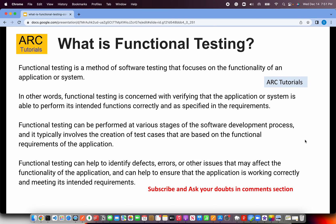Functional testing can be performed at various stages of the software development process. It typically starts with creation of test cases based on functional requirements. If you are working in an agile environment, when the user stories are written, the QA team will start writing their test scripts or test suites in parallel. Basically it starts when the developer starts his or her stories. Functional testing helps us identify defects, errors, and other issues that may affect the functionality of the application.